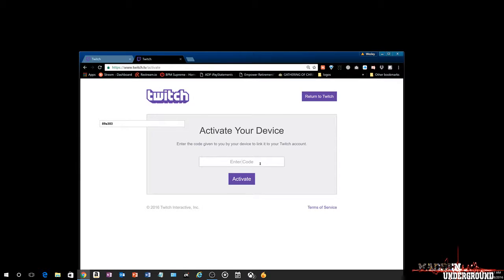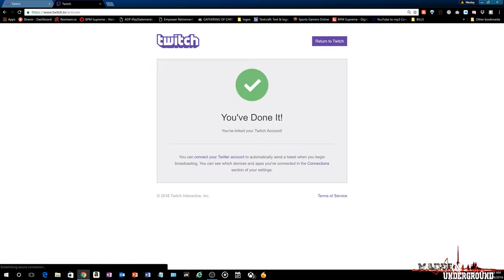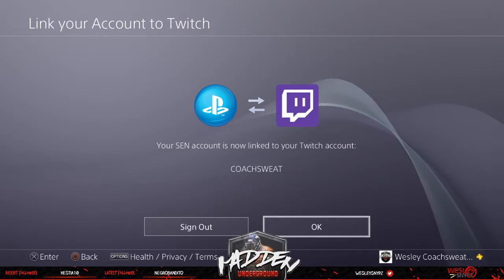We're going to go into full screen so you can see what we're talking about. We're going to enter the code here — A42956 — that's the code I get for me to activate. You click Activate, and then the second you click Activate, when you get back to your PlayStation it is now linked and good to go.